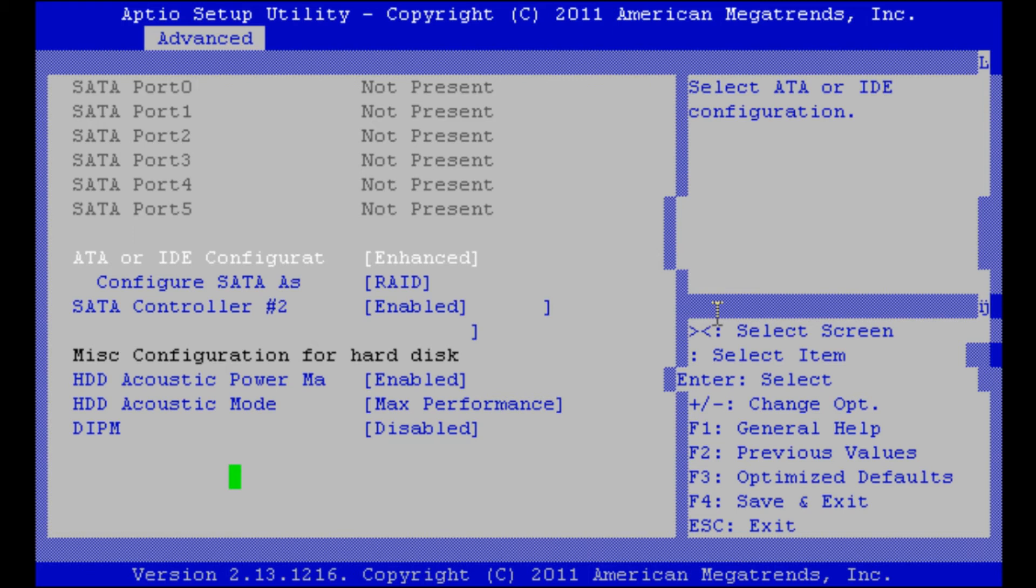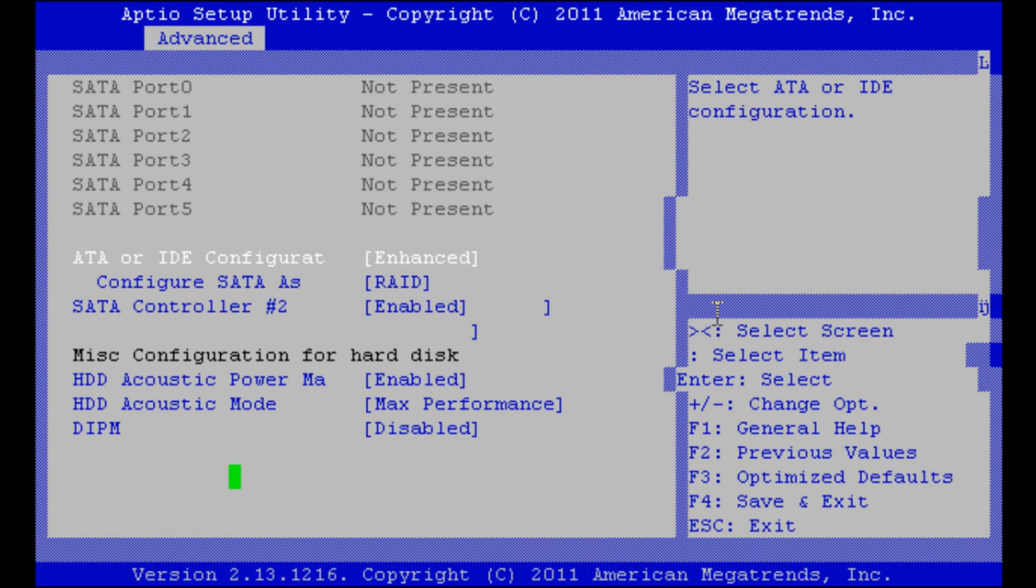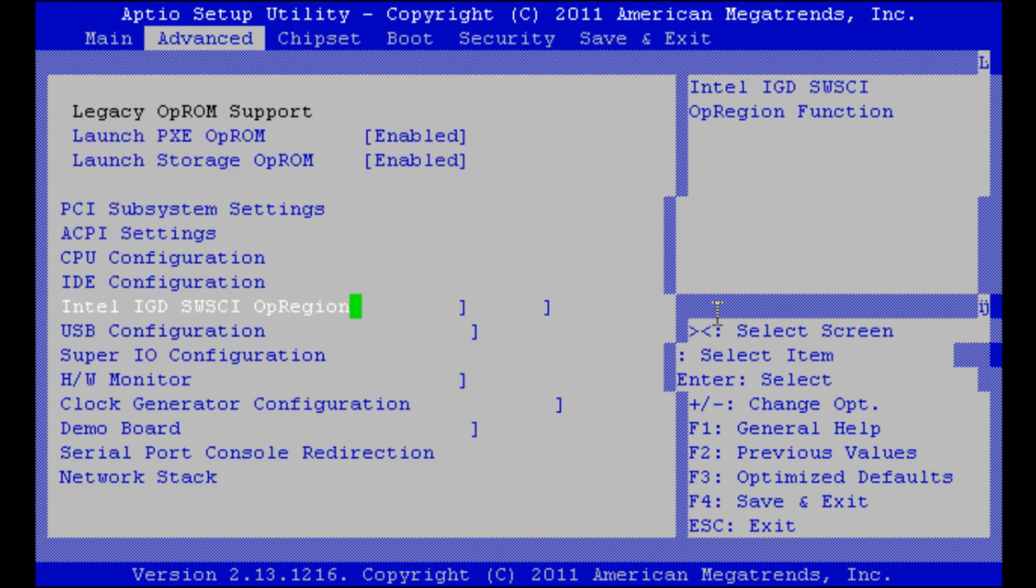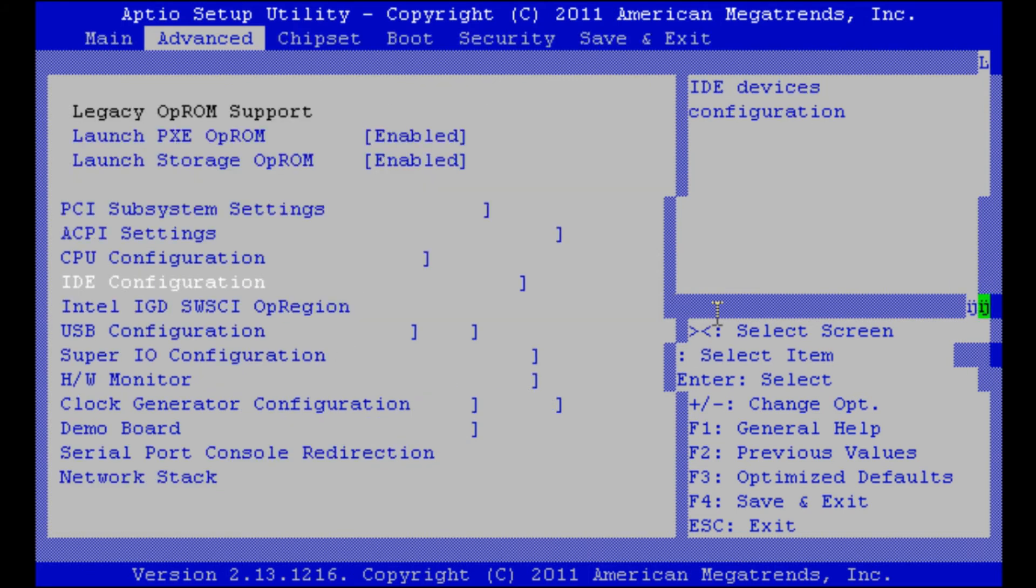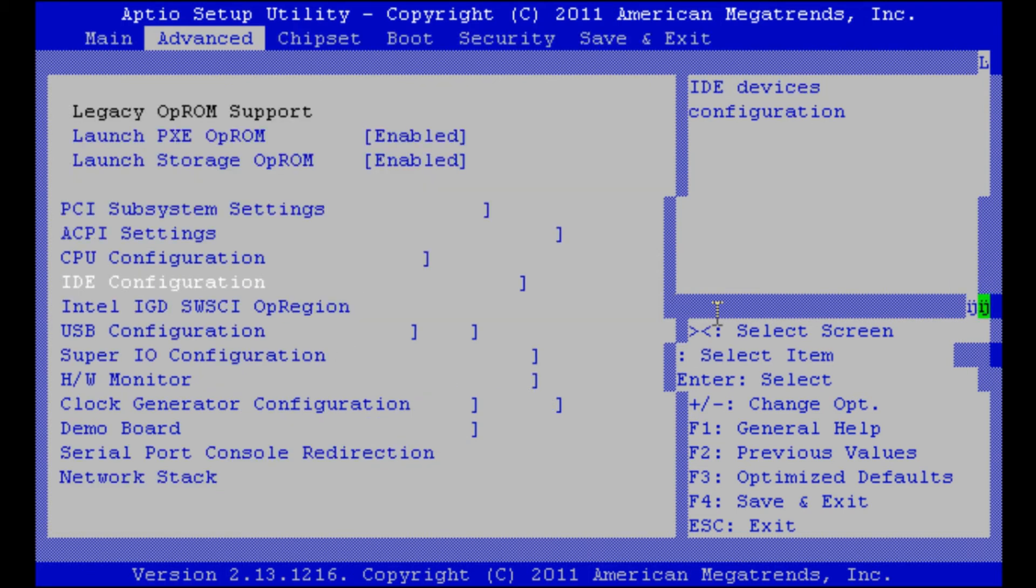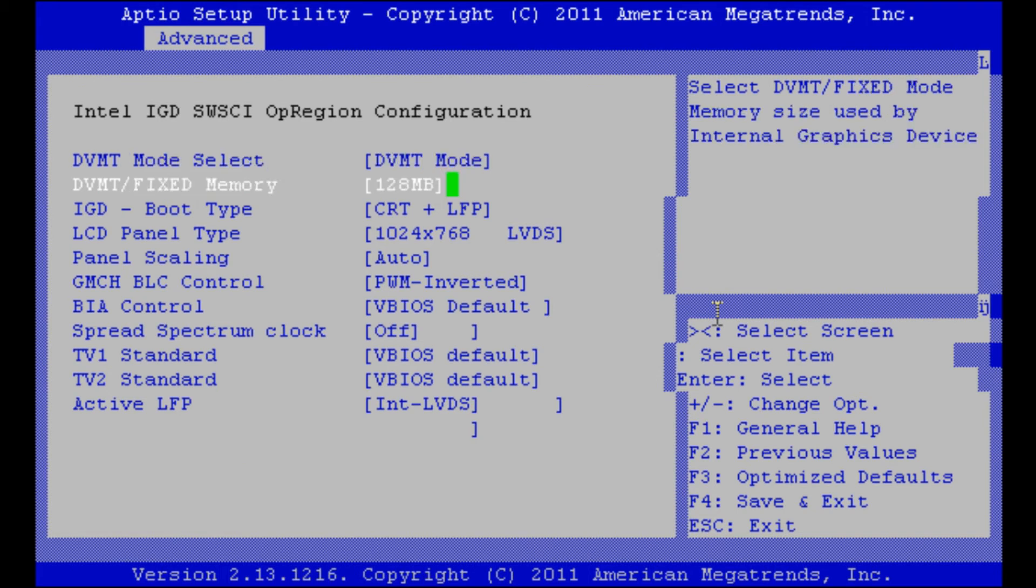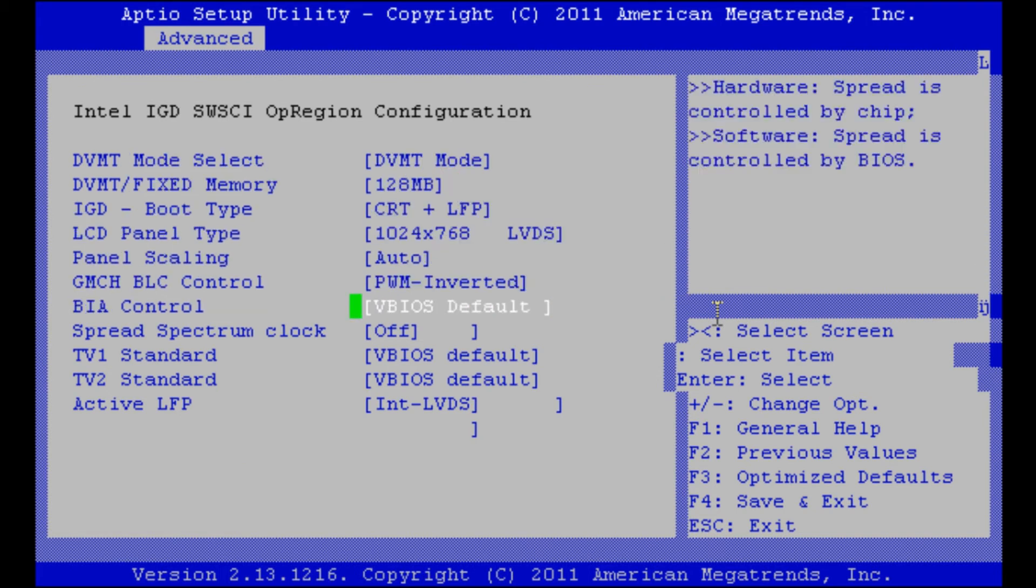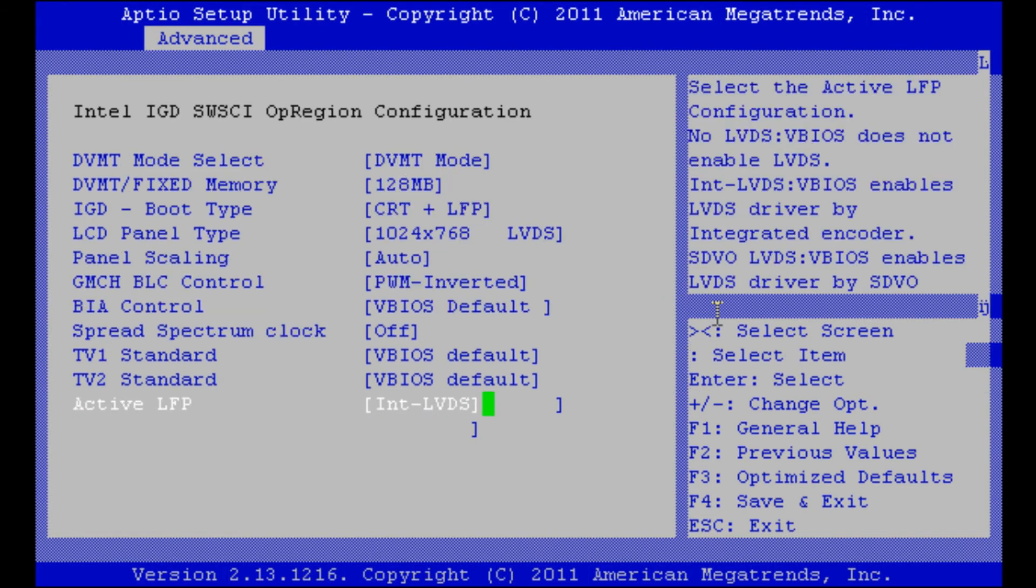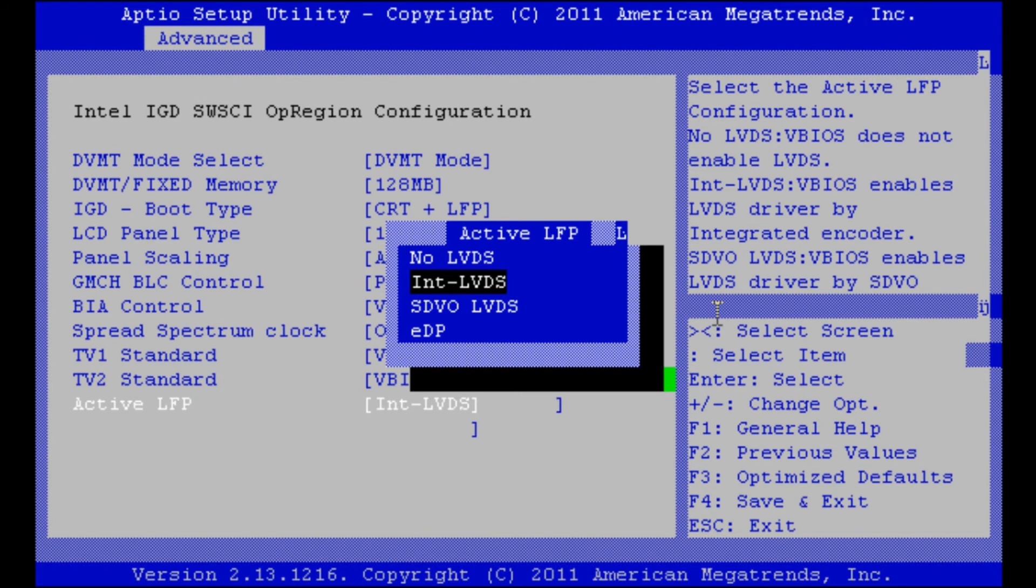We will see that later on. Another interesting point is this Intel integrated graphics device. Here we can see that we have an LVDS output. At the bottom we can choose if we want to have an LVDS output or if you want to have embedded display port.